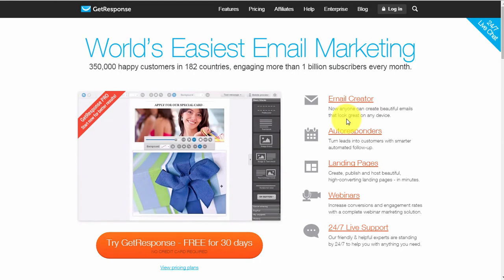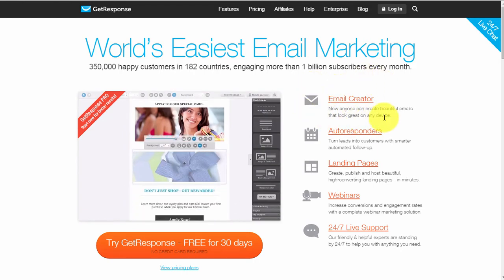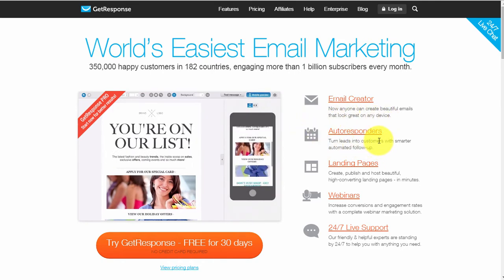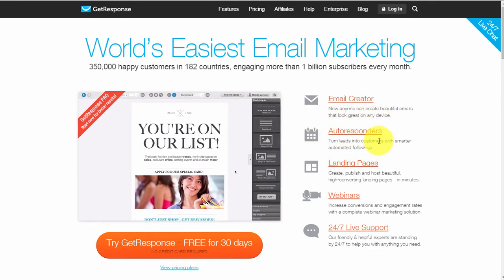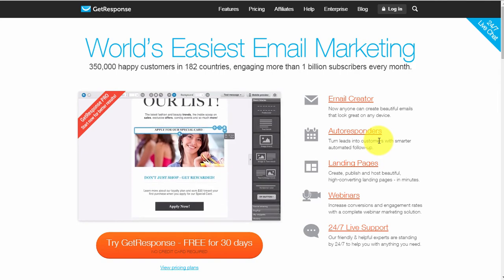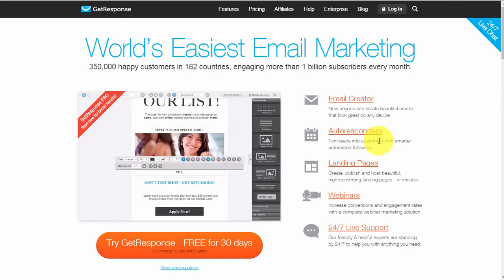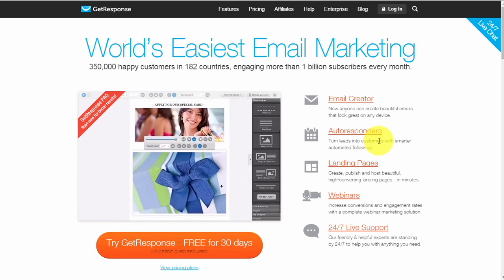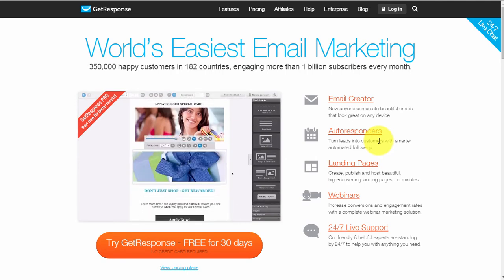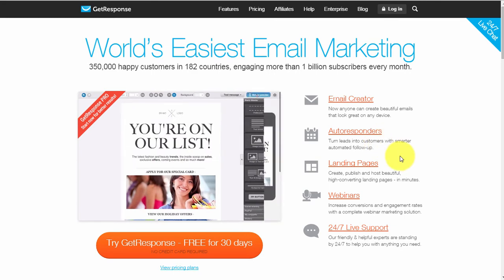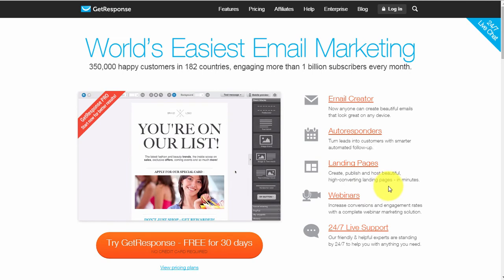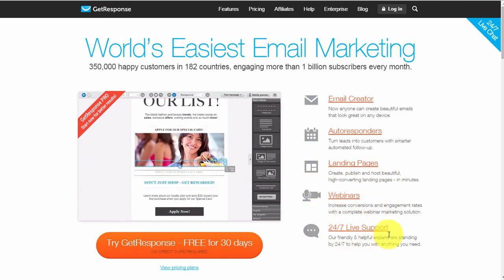On the right-hand side you can see a couple of their functions. You've got the email creator, which is the platform you use to create your emails and autoresponders - meaning you can set up a series of emails delivered to your prospects in an automated fashion. You've also got landing pages to capture email addresses, webinars, and 24/7 live support.